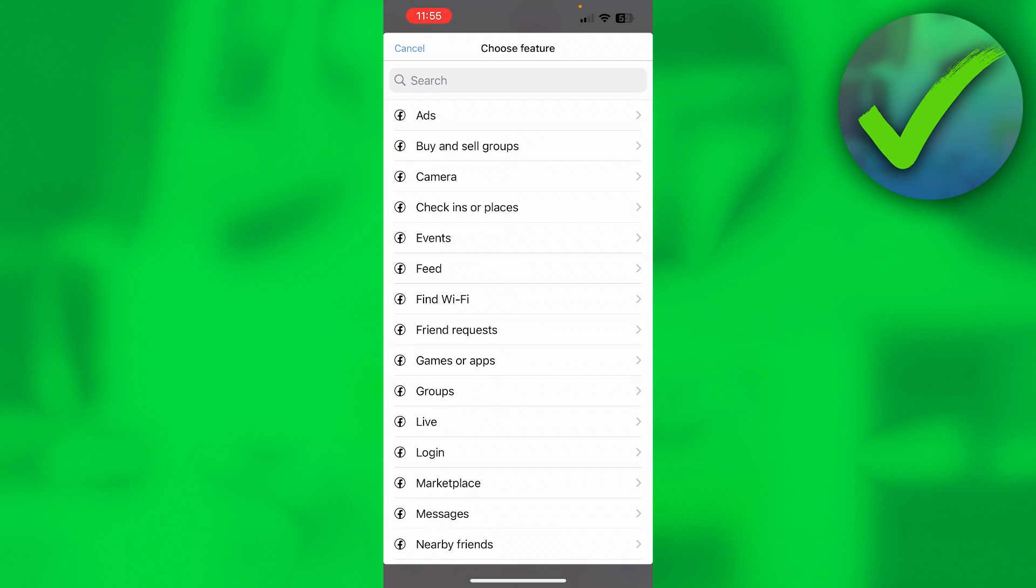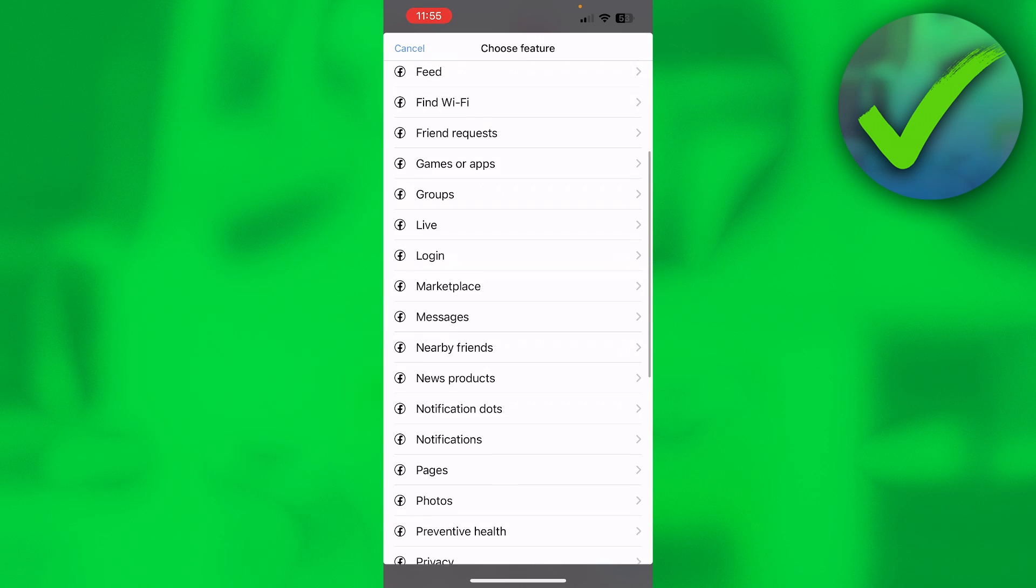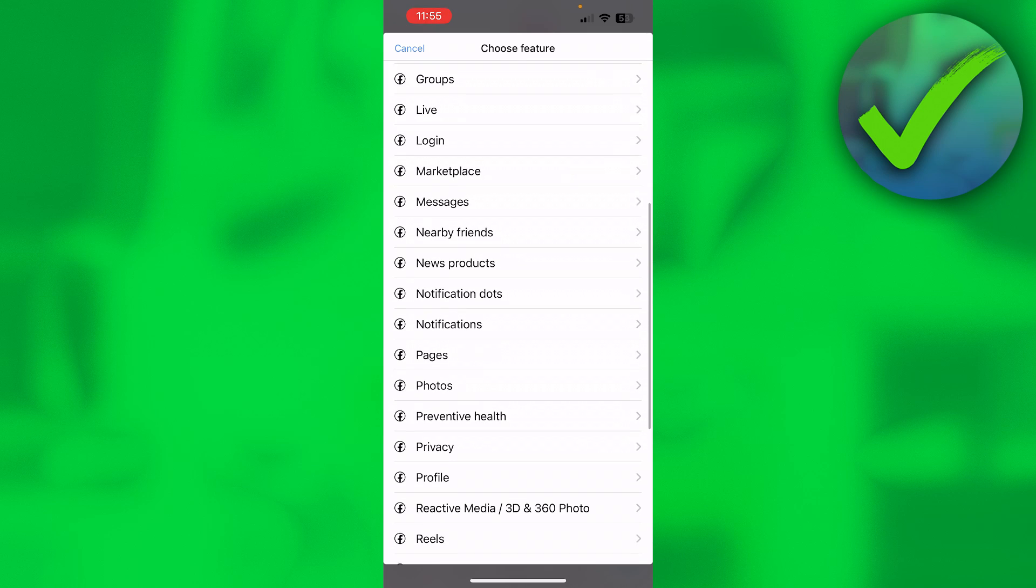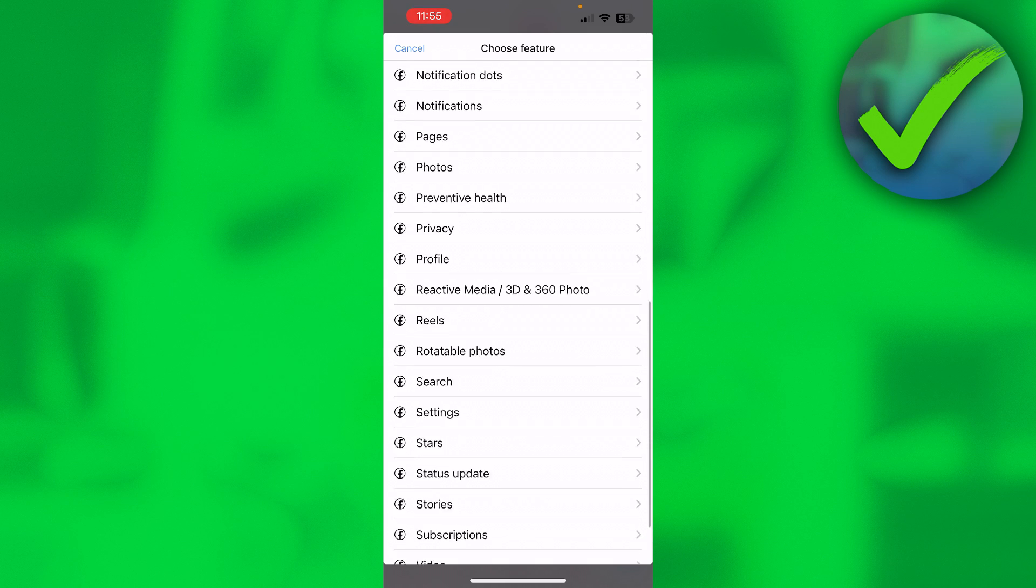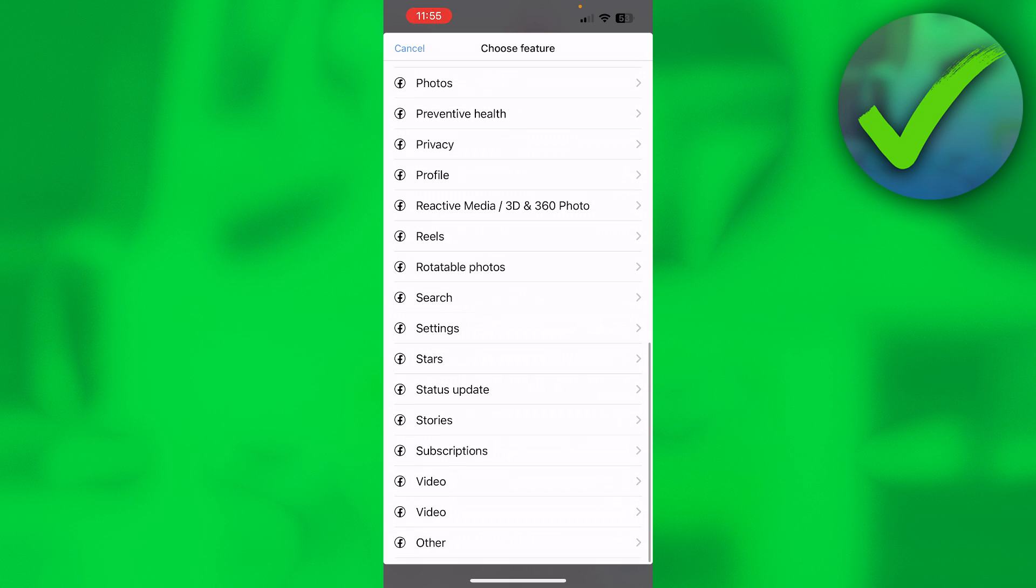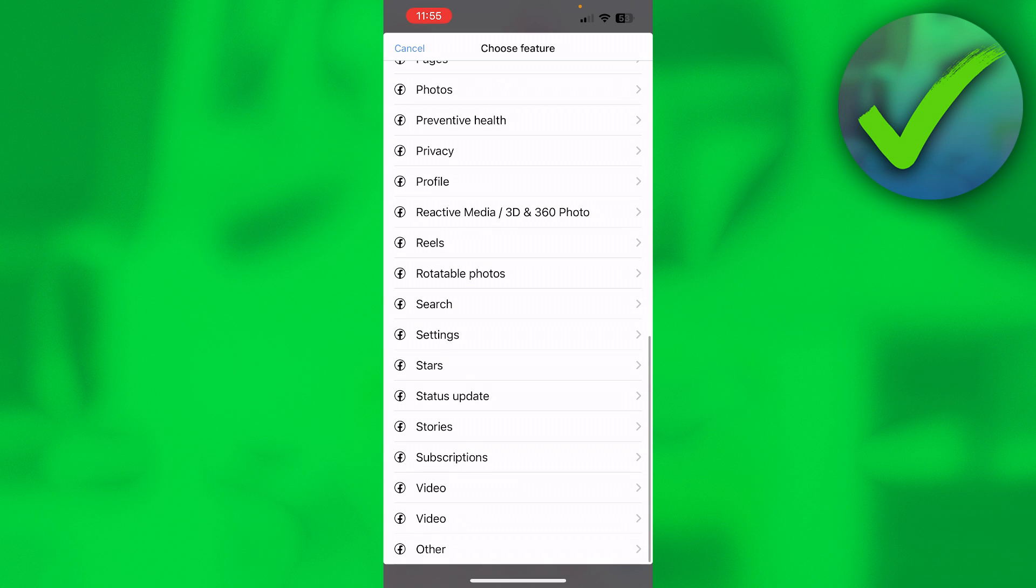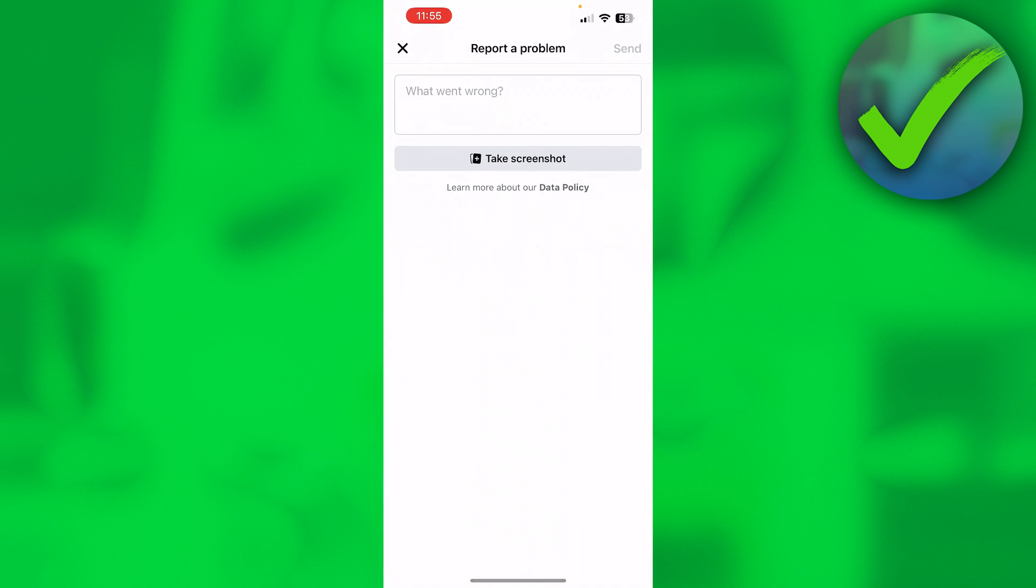And then here you can search and choose a feature. So restrictions or whatever aren't really an actual feature in here, so what I'll do is simply select Other all the way at the bottom.